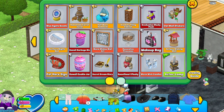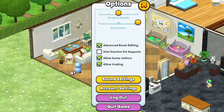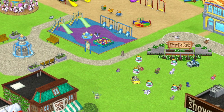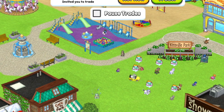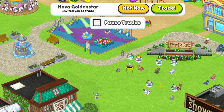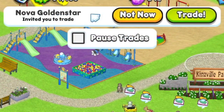Don't want to trade at all? No problem! Click on the options button and uncheck the allow trading box. Don't want to trade right now? You can decline a request to trade or click pause trades so you don't get more requests until the next time you log in.